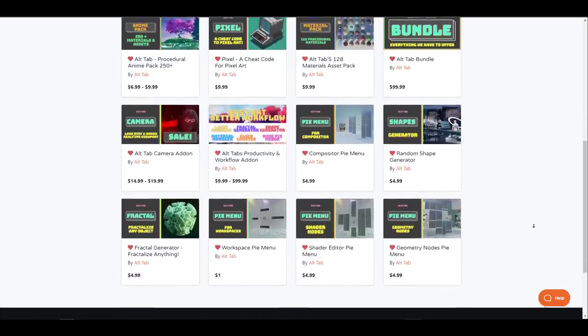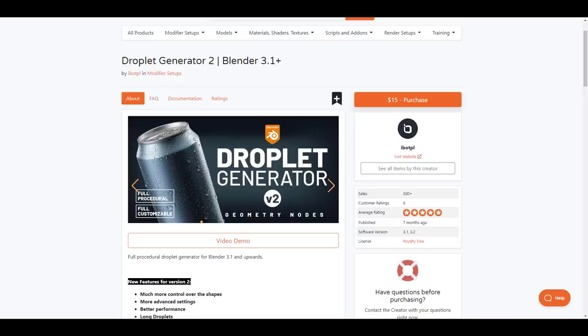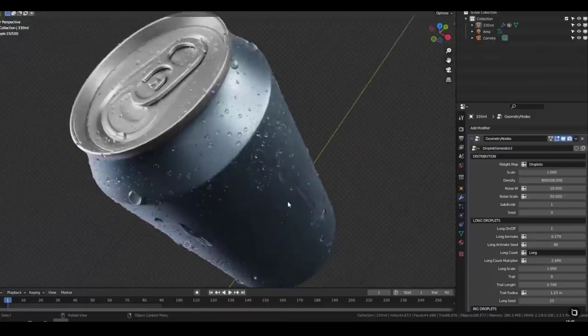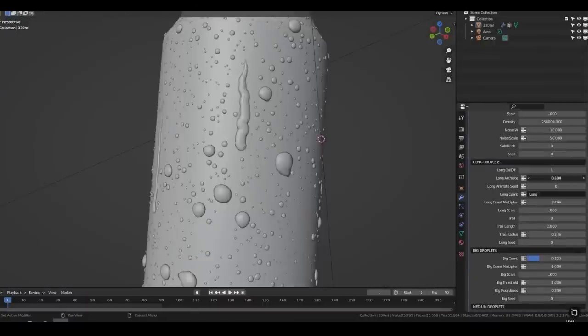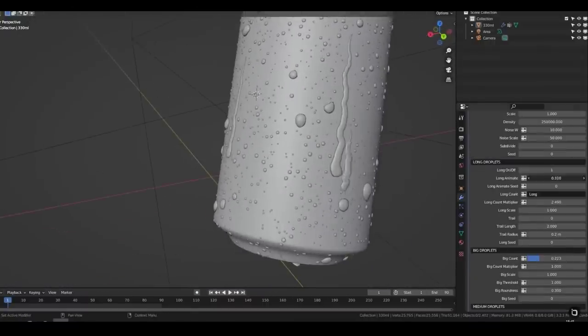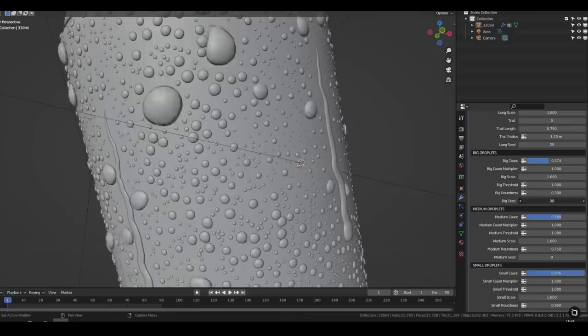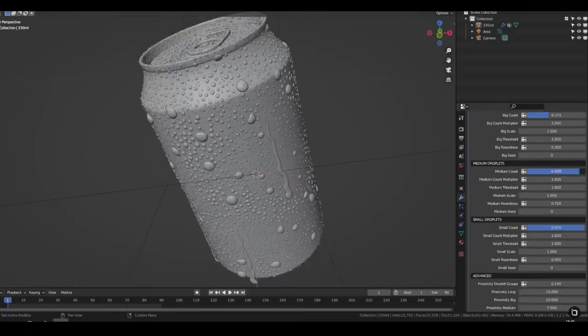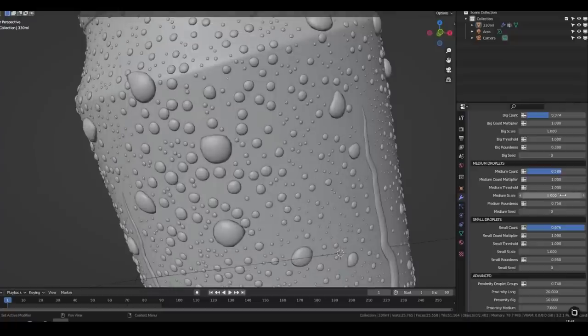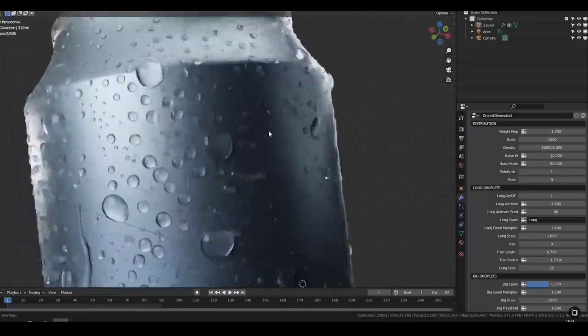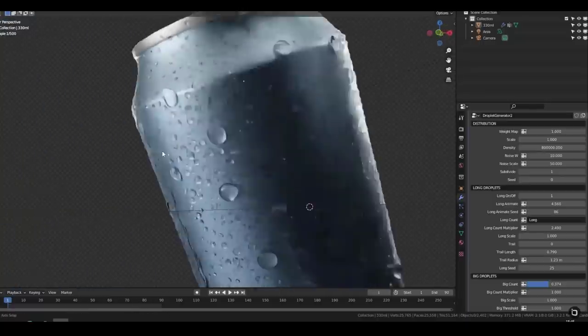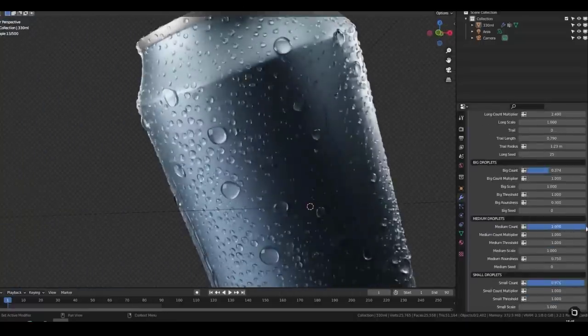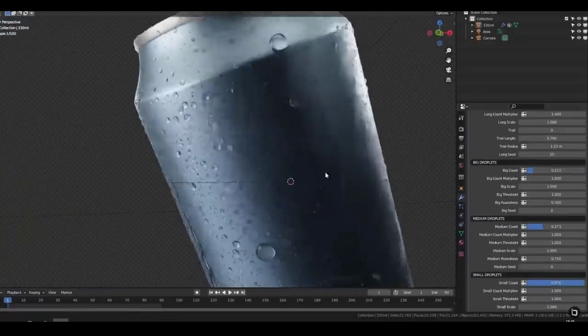The Droplet Generator is a full geometry node setup that allows artists to create droplets on surfaces procedurally and with the new version 2 release comes better performance and features like long droplet trails, animation support, more controls over the shapes and lots more. With the new version, generated droplets can be exported to be used in other 3D programs but one thing is for sure, artists must convert this to meshes before they can proceed to export it and currently this is supported for Blender 3.1 and future versions of Blender.